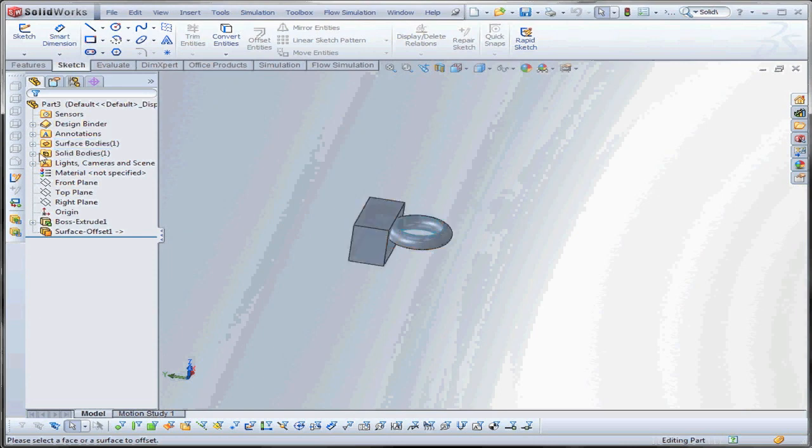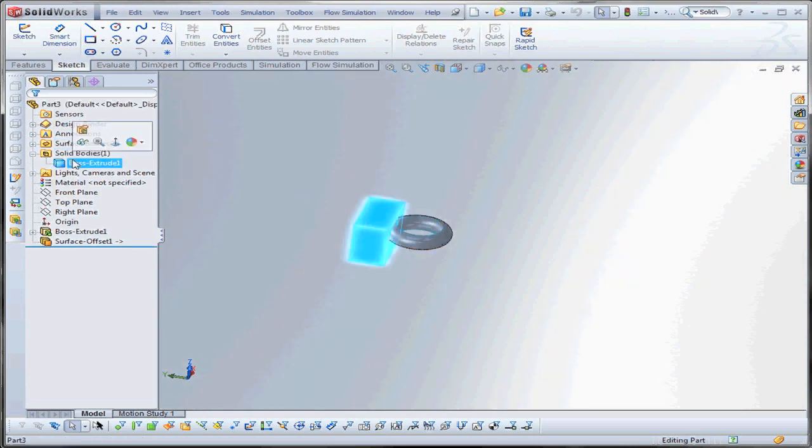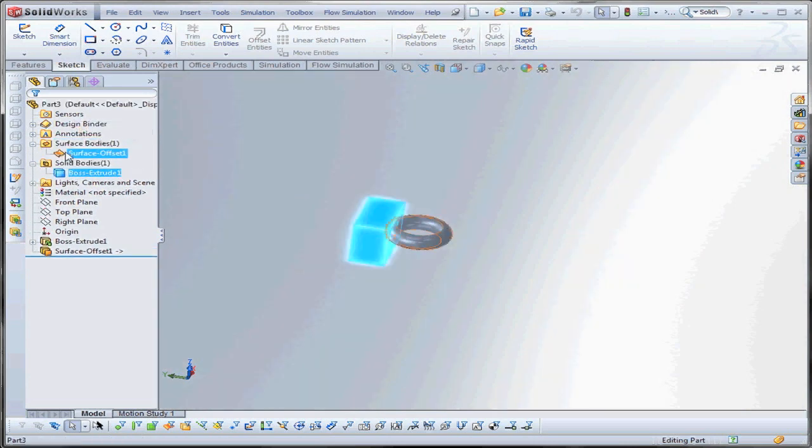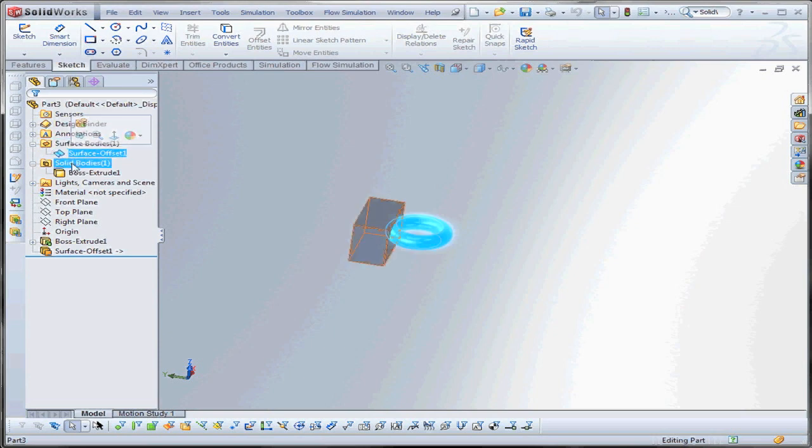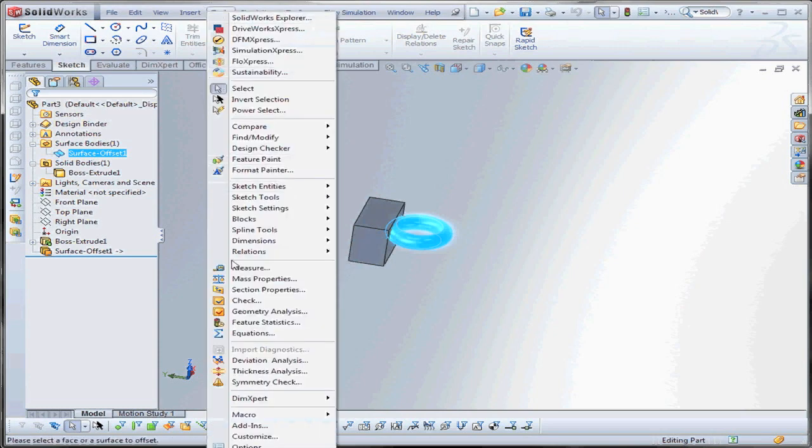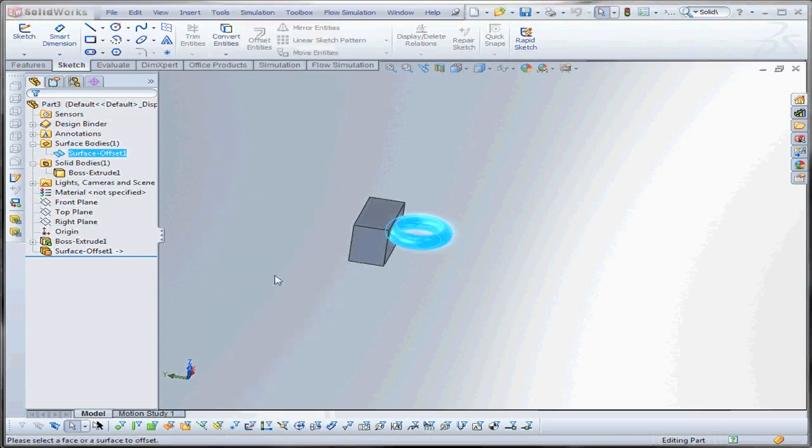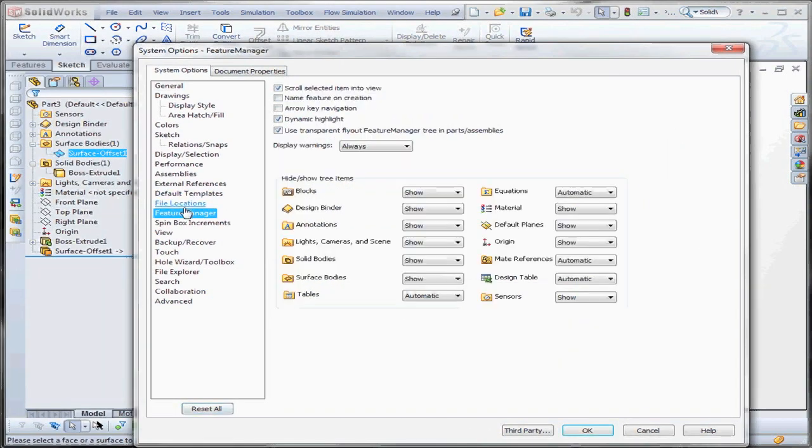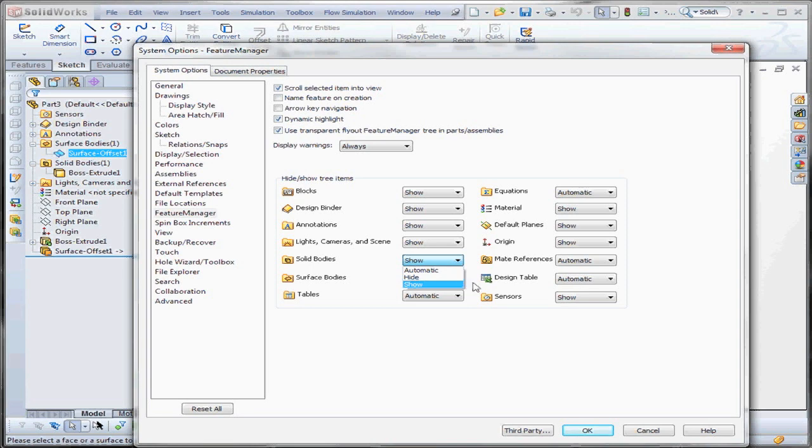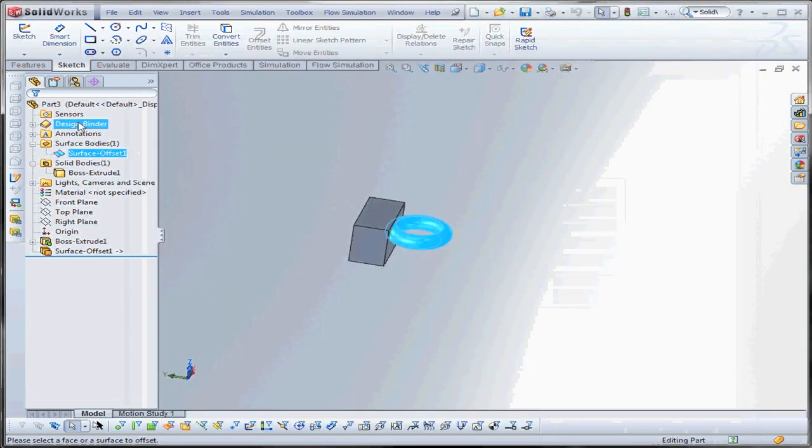Okay, this is our solid body that we want to cut. This is our surface bodies. By the way, you may want to turn on surface and solid bodies in your tree. I'll show you briefly where that's at. It's under Tools, Options, under Feature Manager here. You want to set solid bodies to show. You want to set surface bodies to show. That guarantees that you have this in the tree.